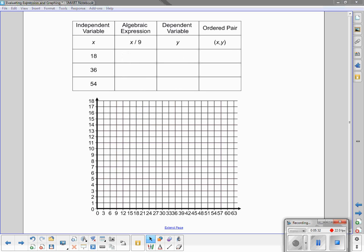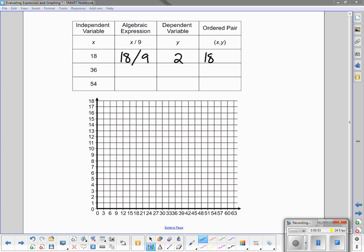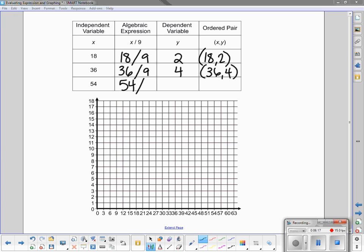We are going to move on to another example. In this case, the algebraic expression is x divided by 9. I start with 18 divided by 9, which gives me a dependent variable of 2, so the ordered pair is (18, 2). Next, I use 36 as my independent variable: 36 divided by 9 is 4, giving the ordered pair (36, 4). Finally, I use 54: 54 divided by 9 gives me 6, so the ordered pair is (54, 6).